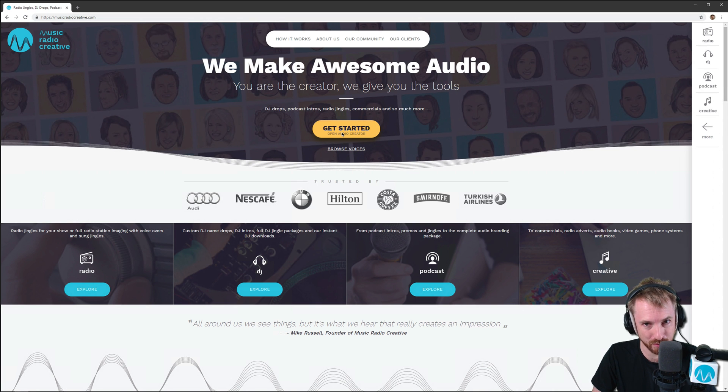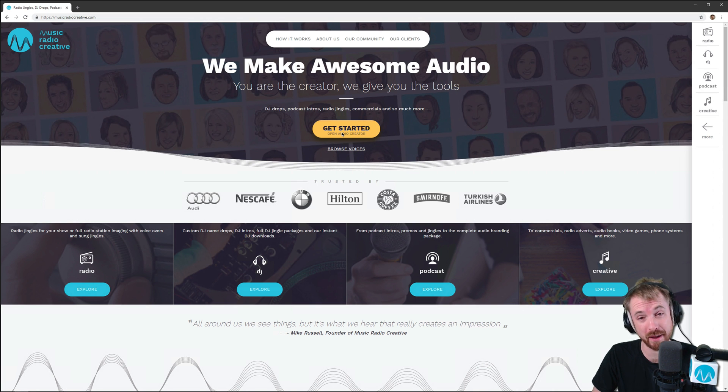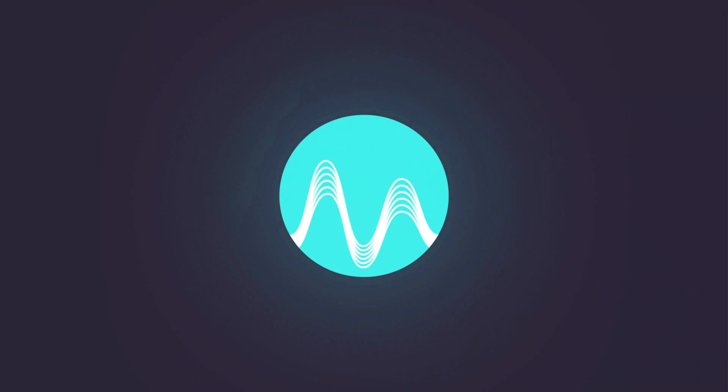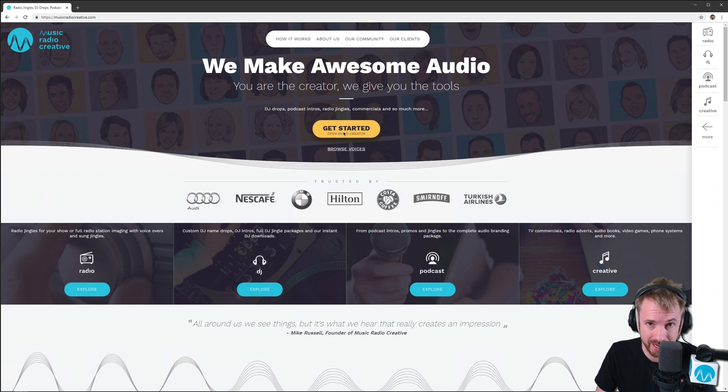Hey, I'm Mike from Music Radio Creative. In this series, I'm going to show you how to get perfect audio on your live stream. Now, for this, you're going to need some live streaming software.